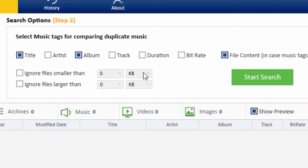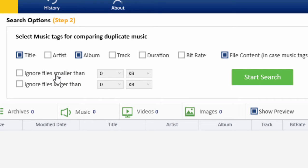Additionally, Clone Files Checker has two more options to filter the search result by size: Ignore Files Smaller Than and Ignore Files Larger Than.